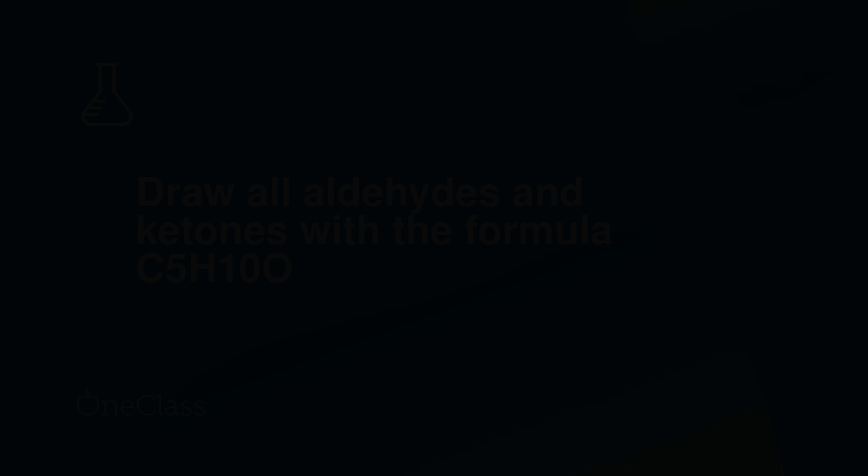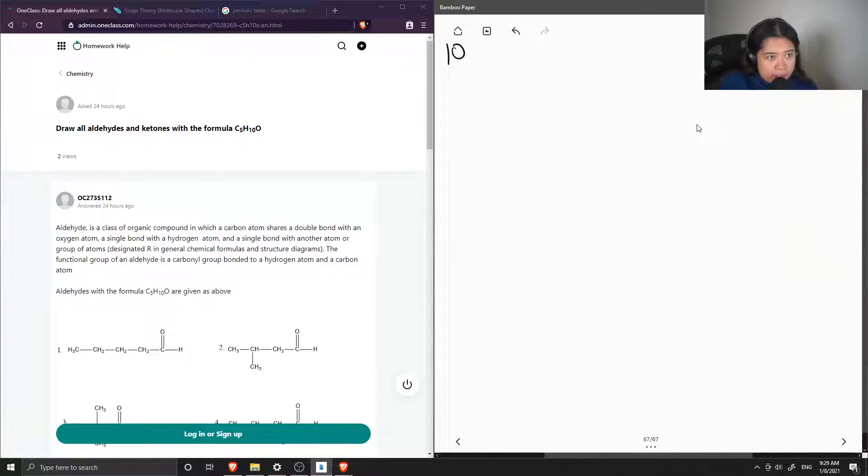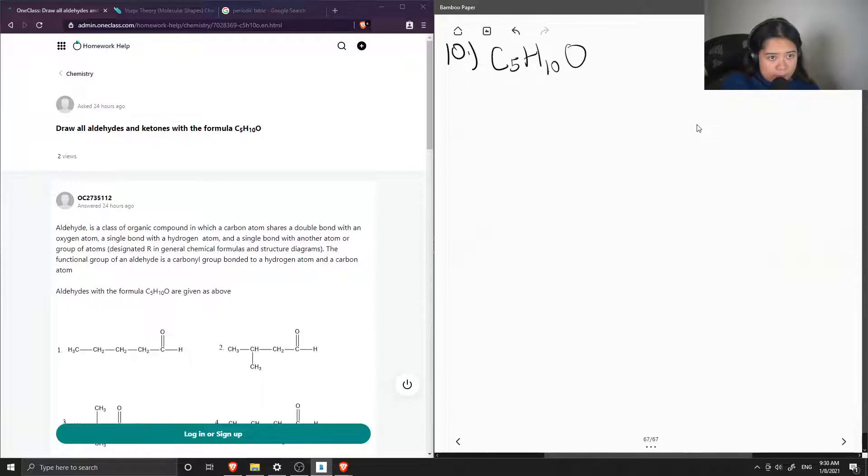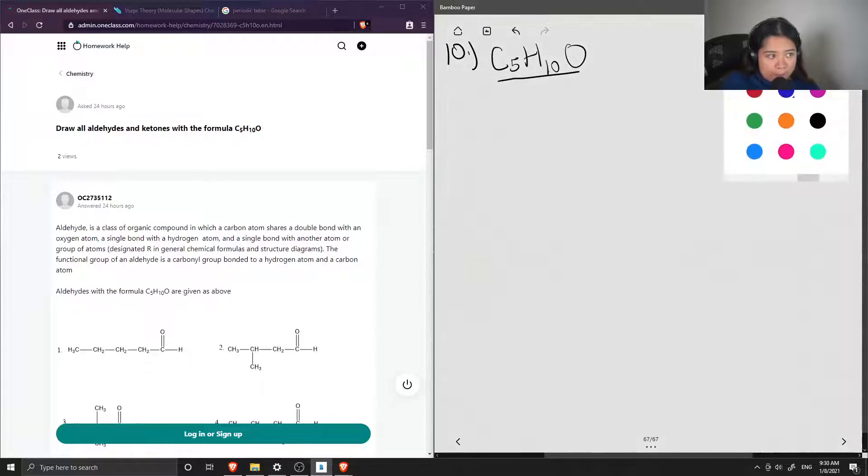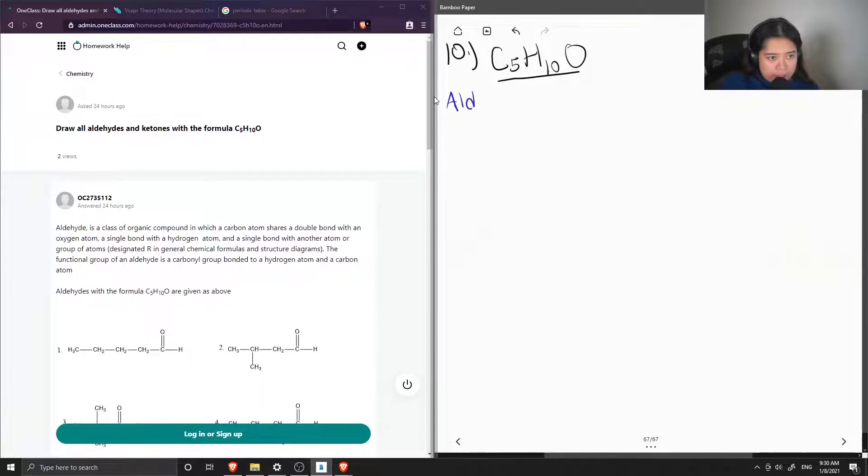Okay, so question number 10, draw all aldehydes and ketones with the formula C5H10O. Okay, so first let's draw out all the different aldehydes we could get with this formula.